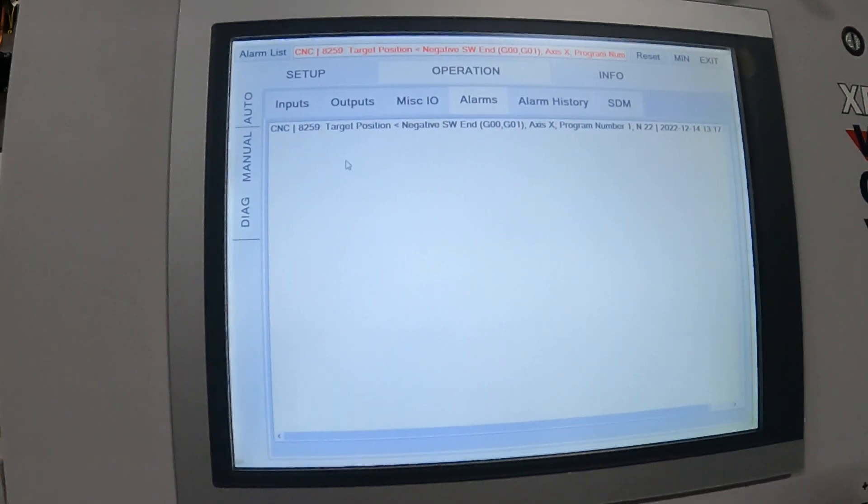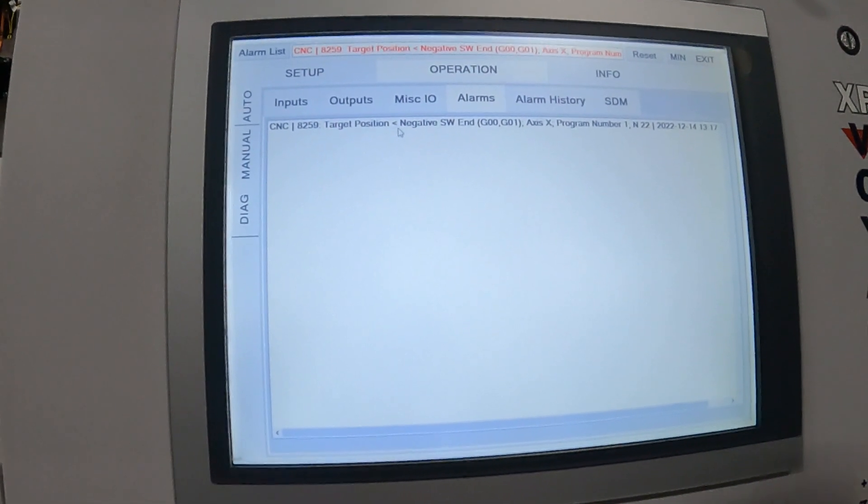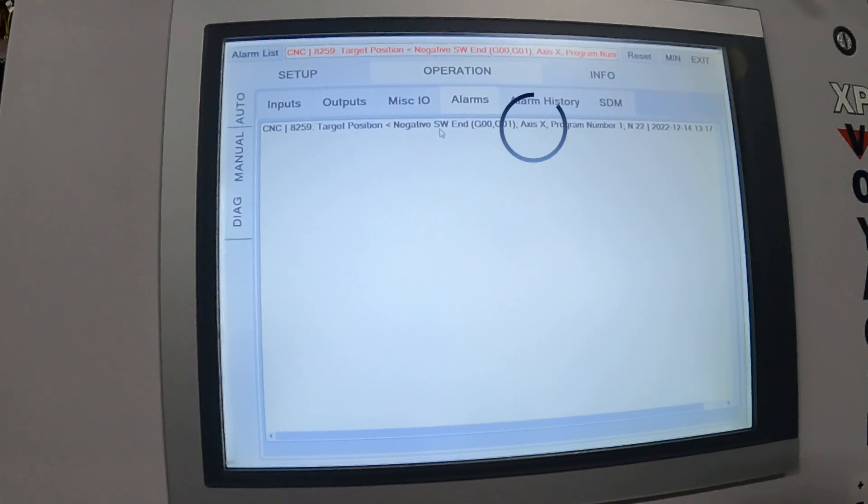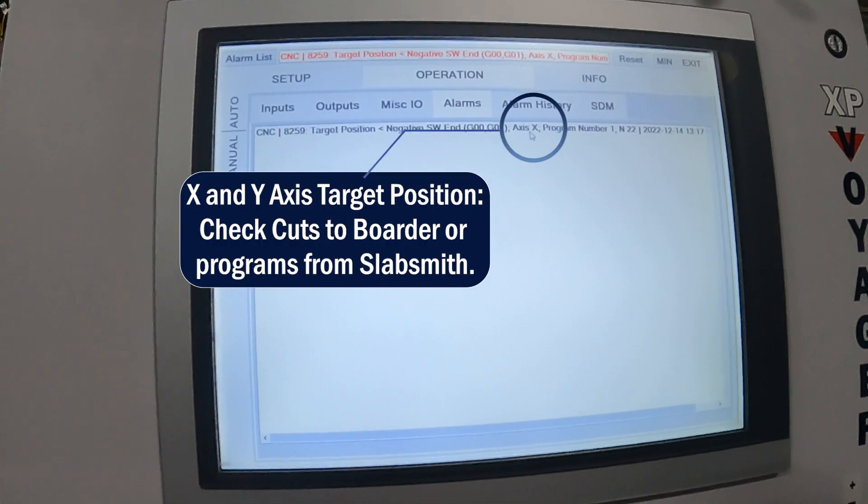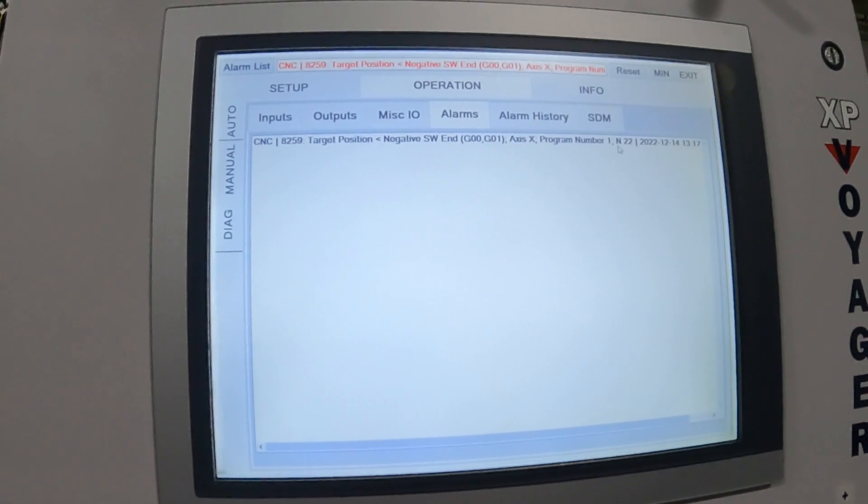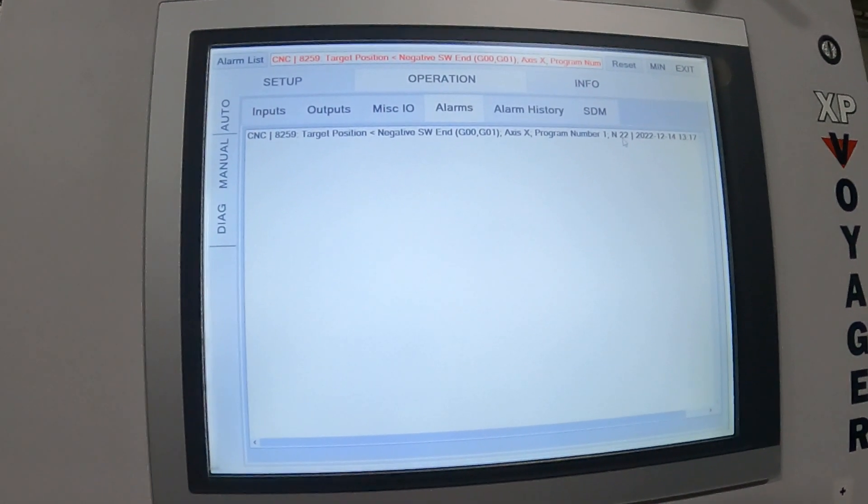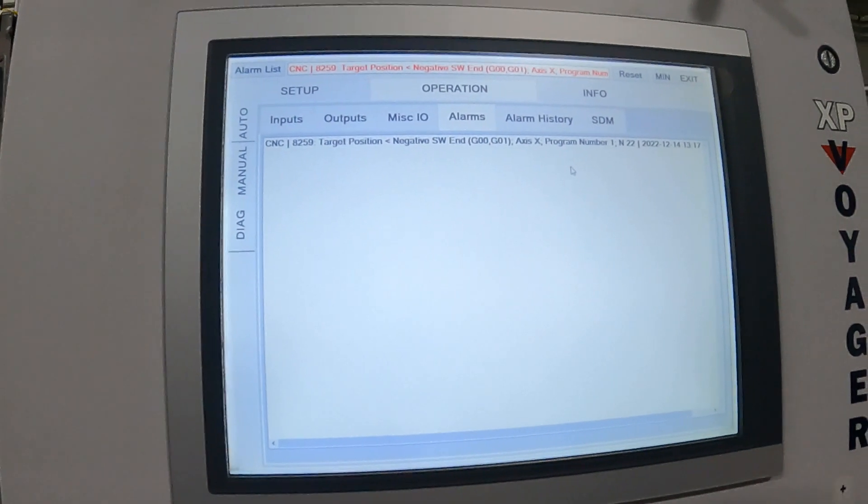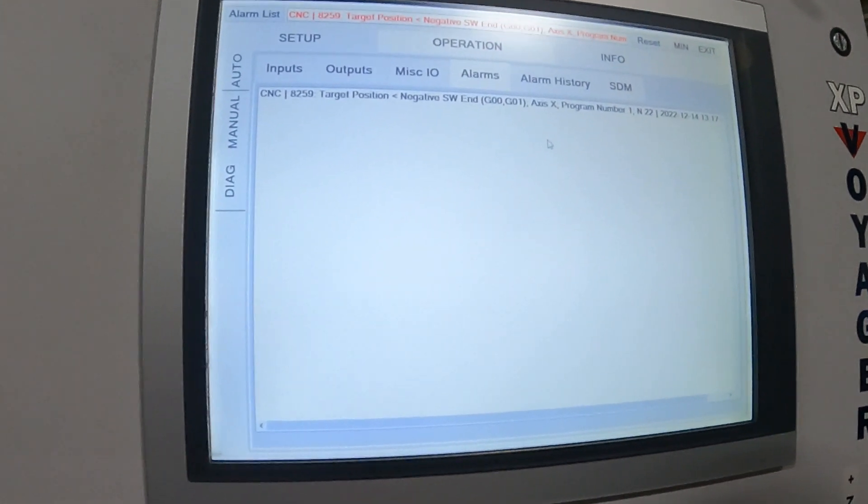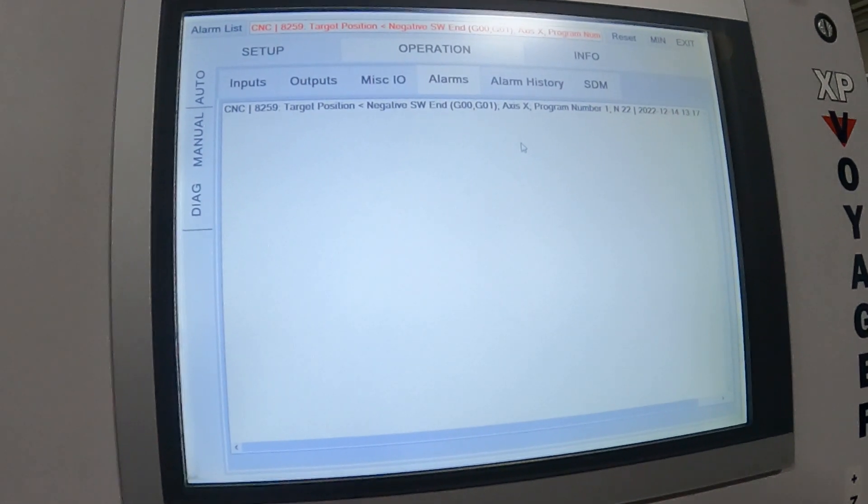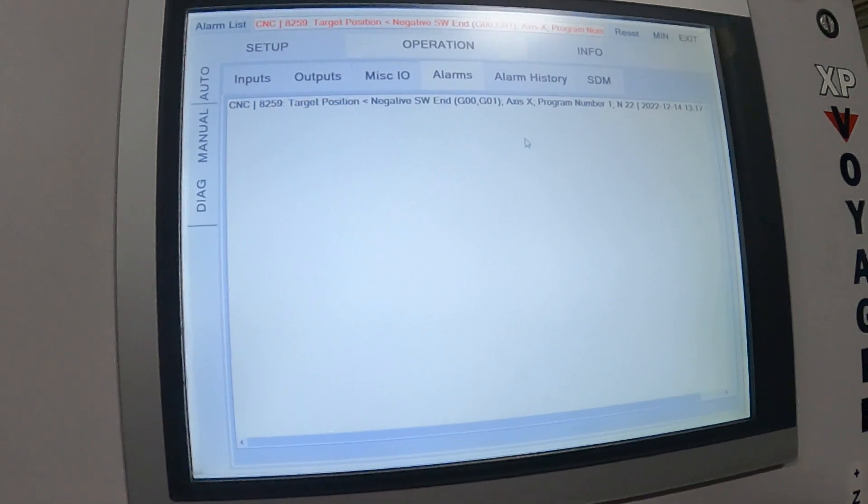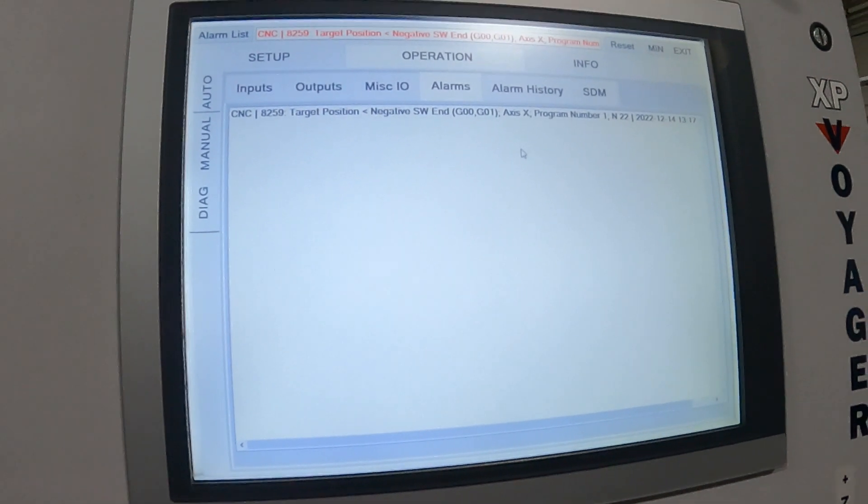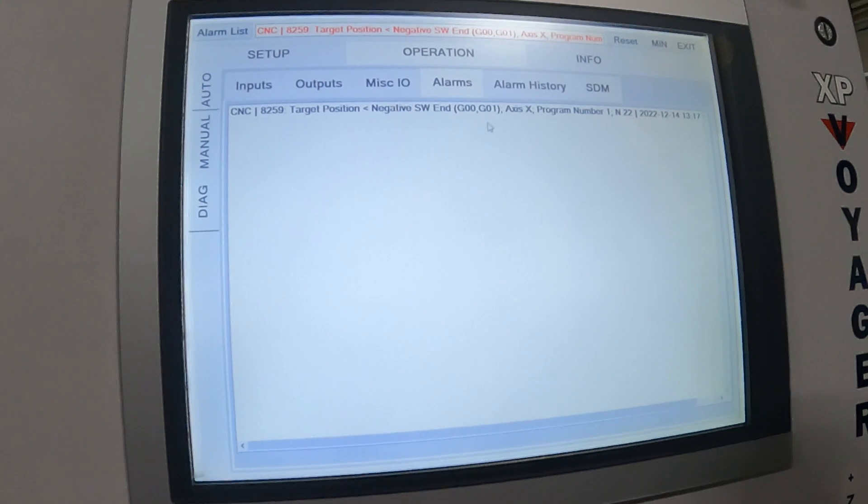Same thing, it's just a 8259 now. Negative software limit on the X-axis. We can see we're on block N22. So whether this is an X or a Y limit, what this is telling me right now is it's trying to drive on the negative X side too far over. It cannot reach its destination. So we're actually more than likely past our table limit here.